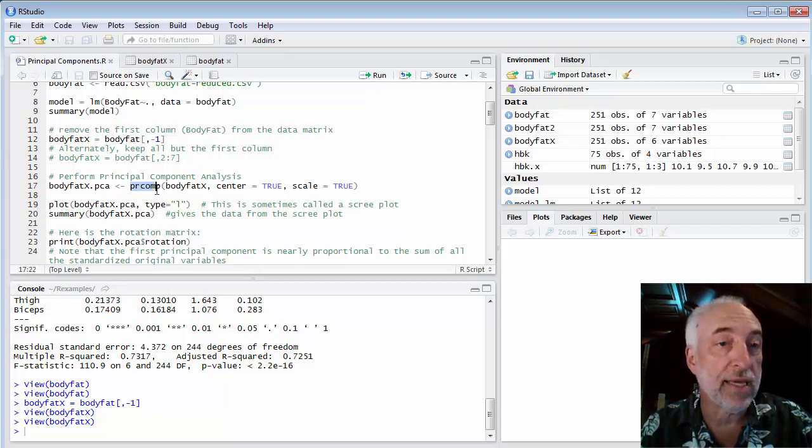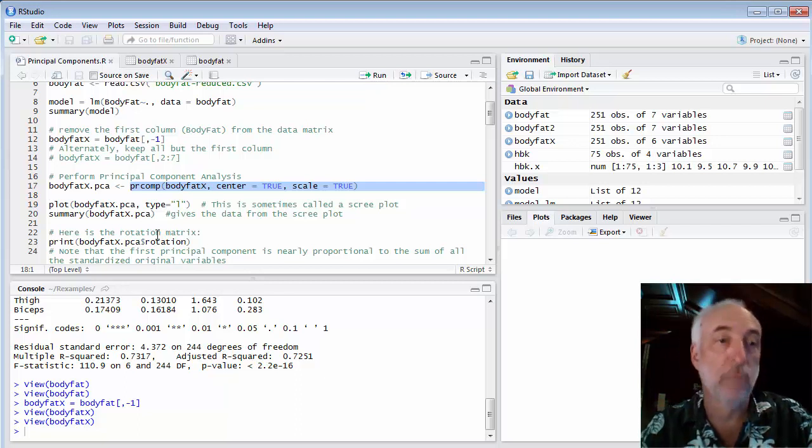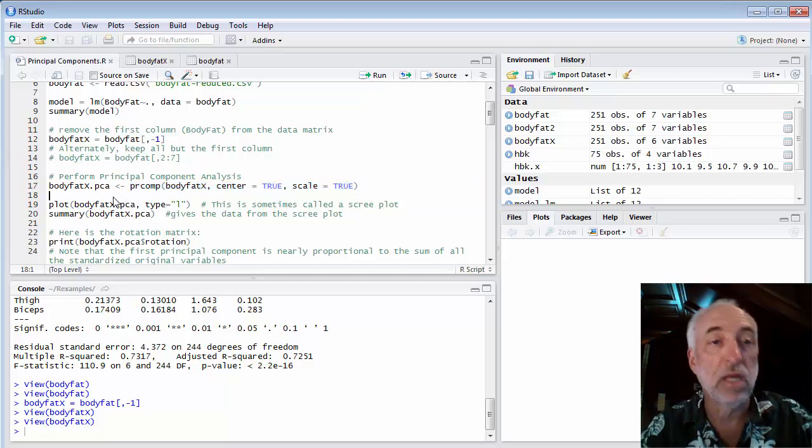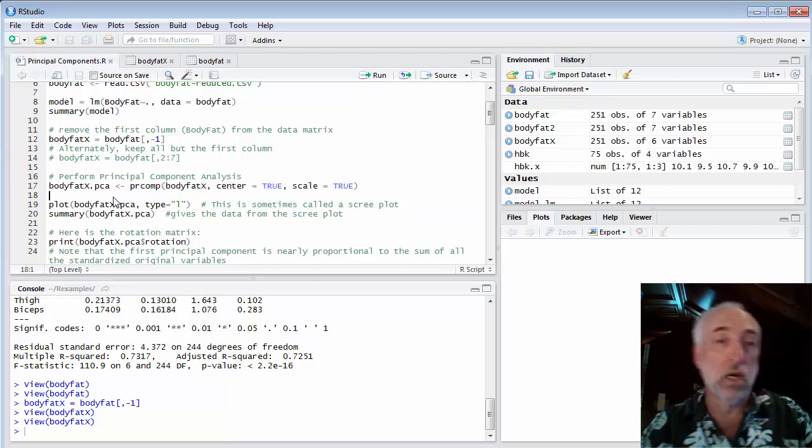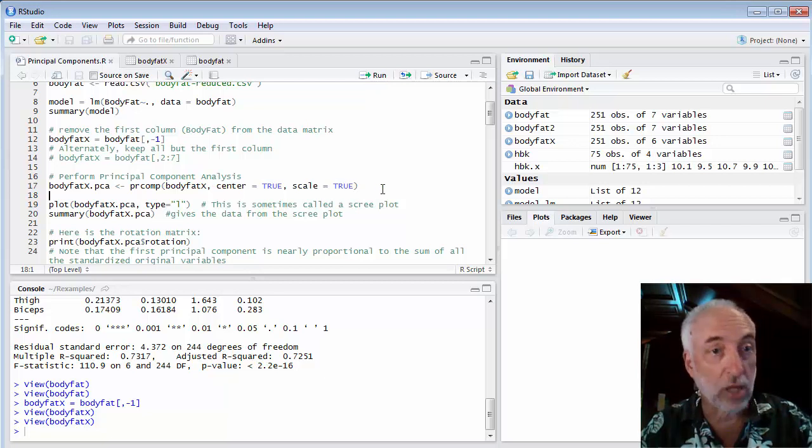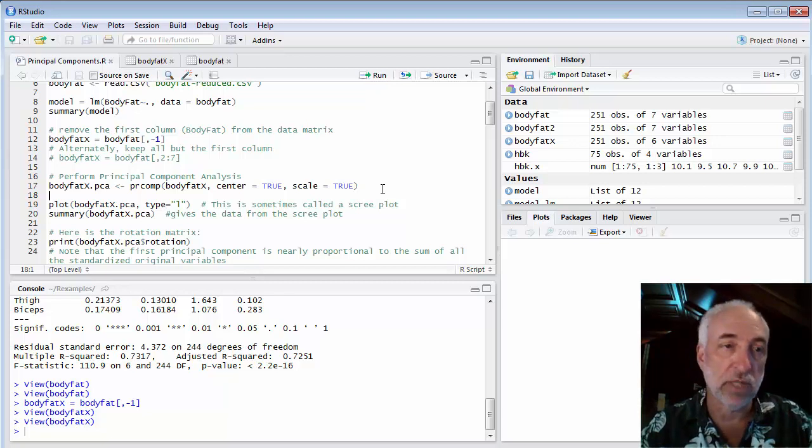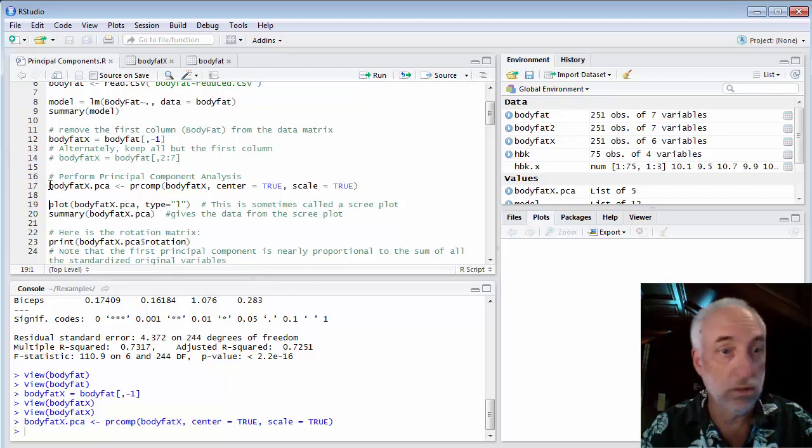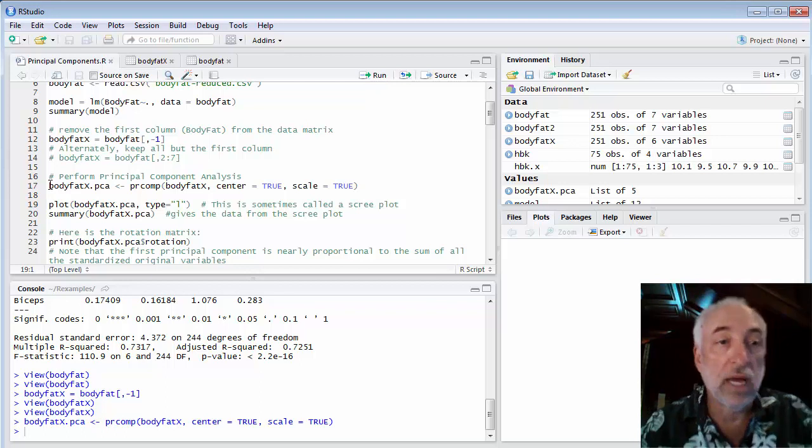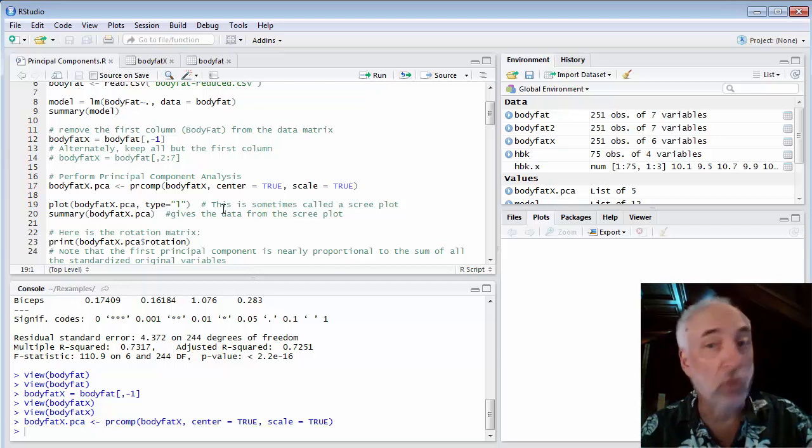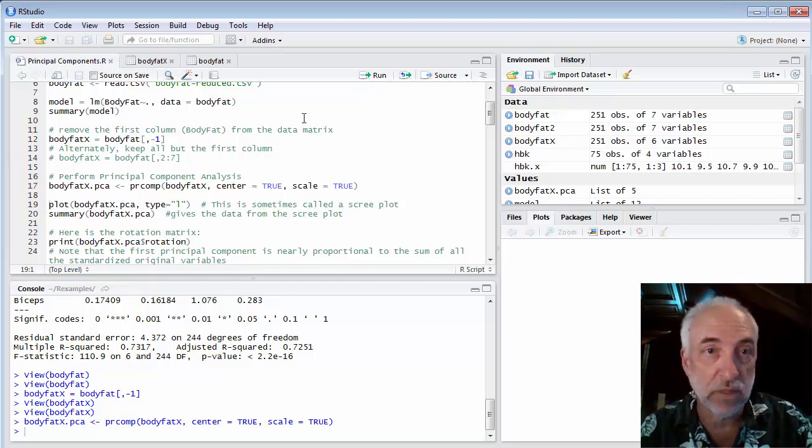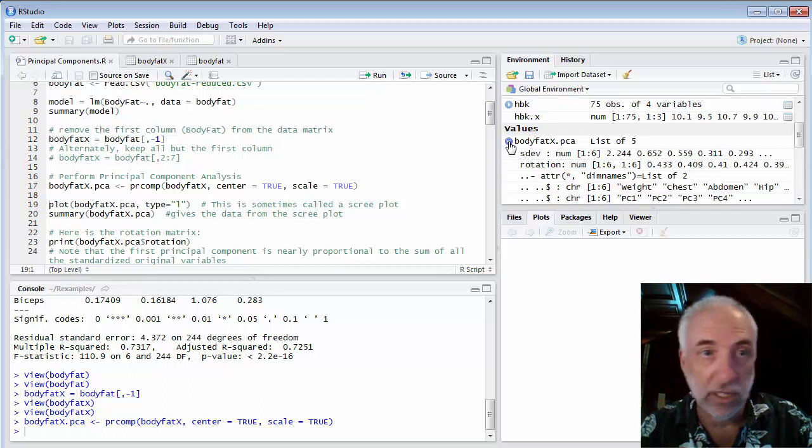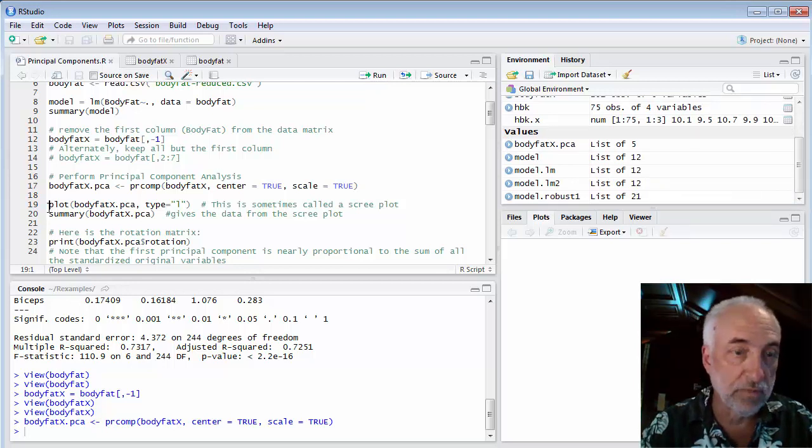Now that I have this set of data, I can use a routine called prcomp, which is principal components. It's the typical standard principal component analysis scheme and it does all the work for you. I will set center equal to true and scale equal to true so that we first center and scale all of our data as we should before we do principal component analysis. Now I have this new dataset called bodyfat.x.pca. It has all of the principal components in it.